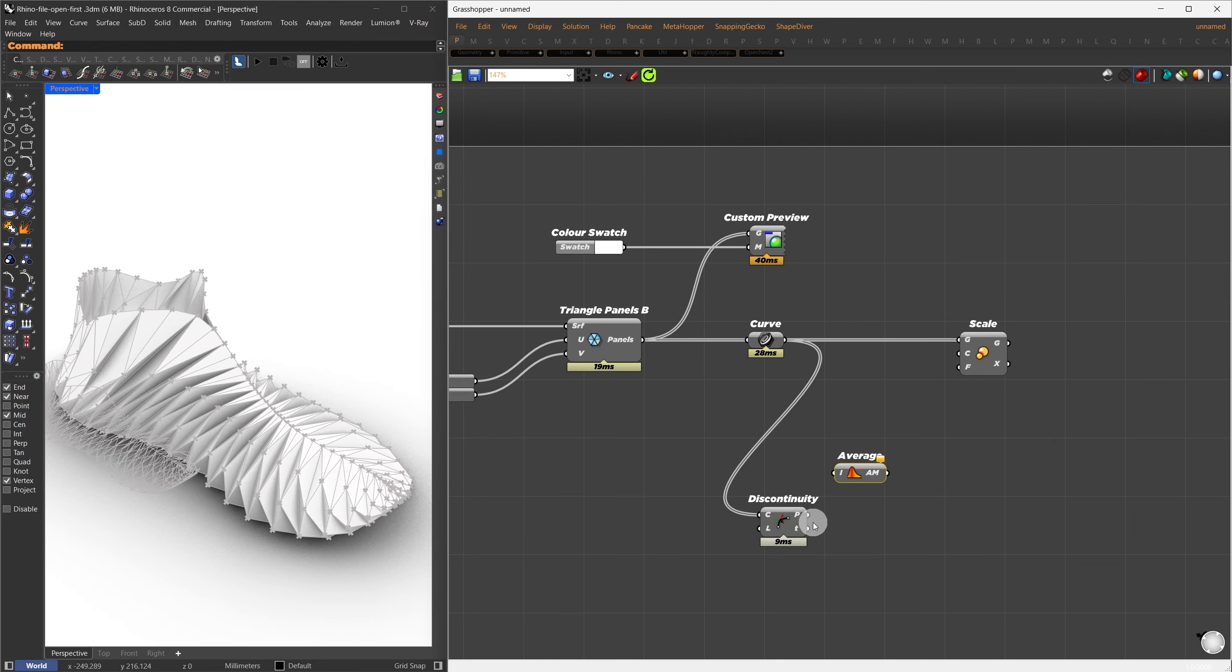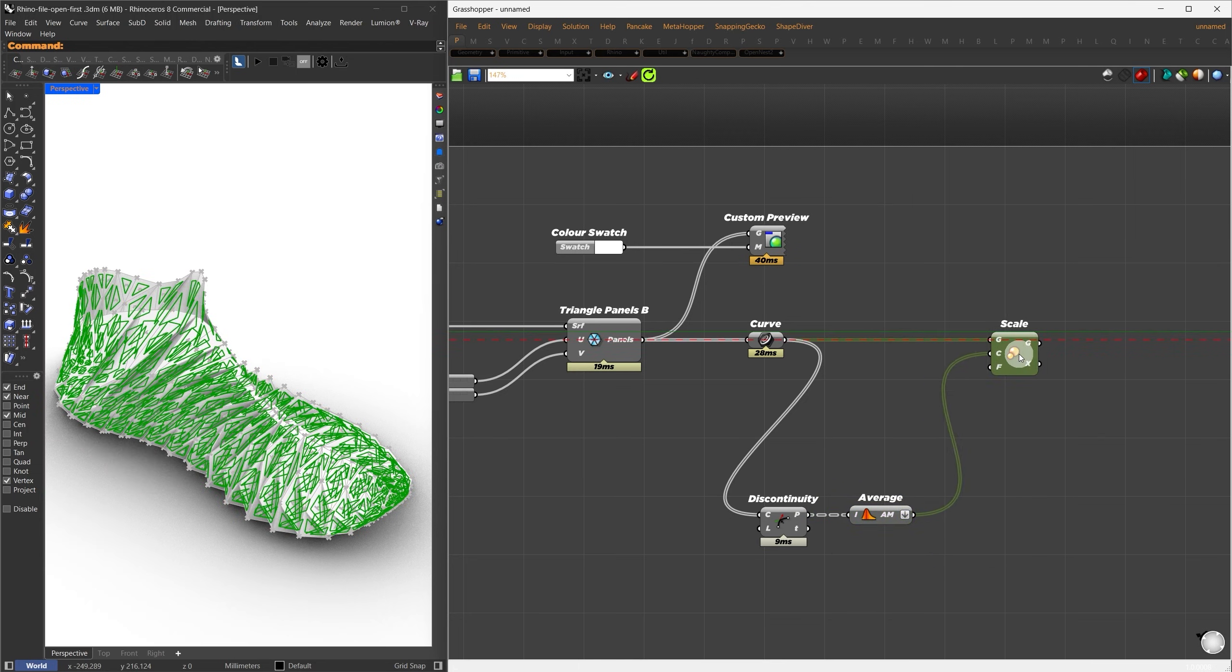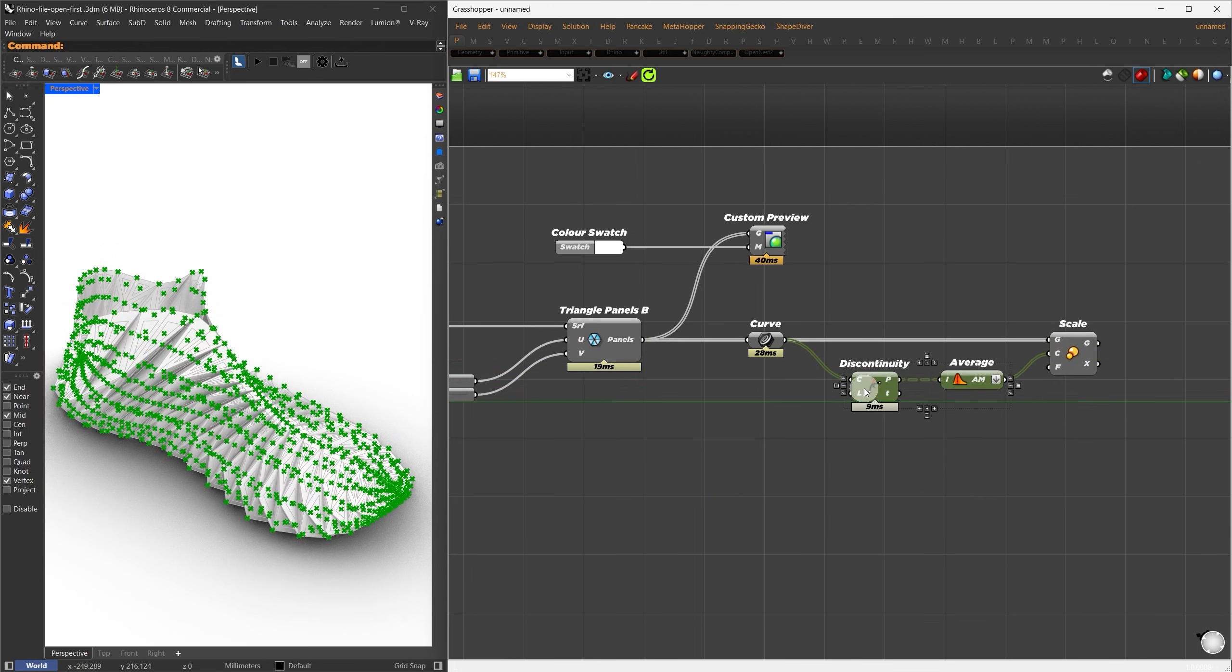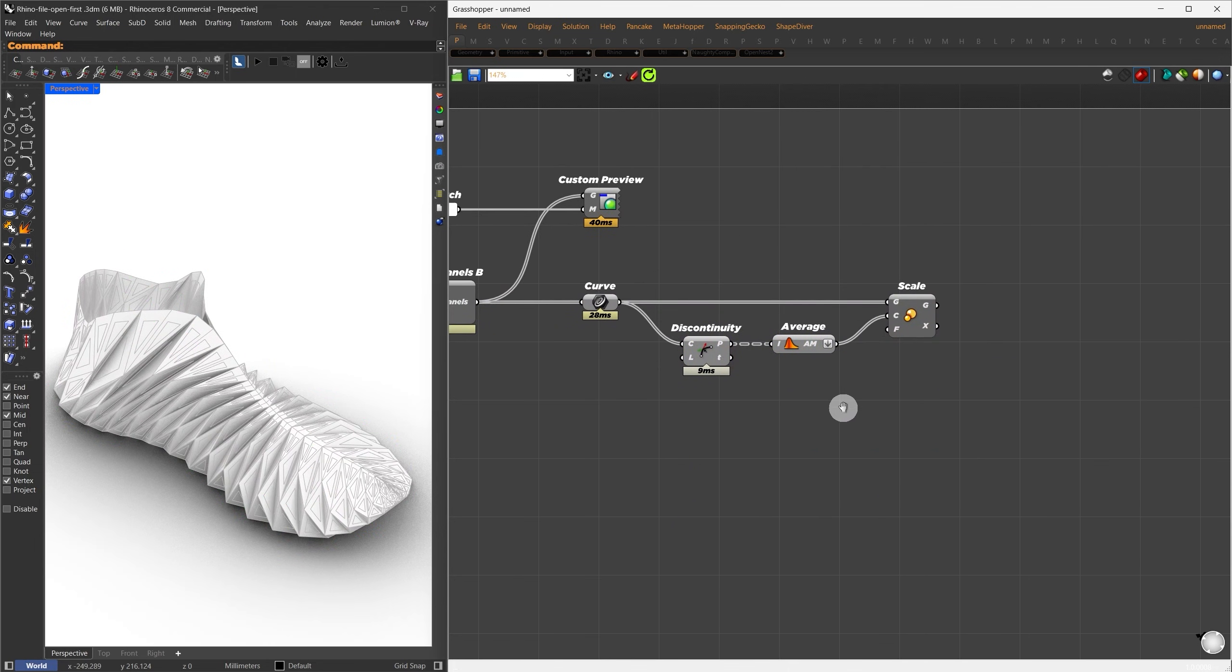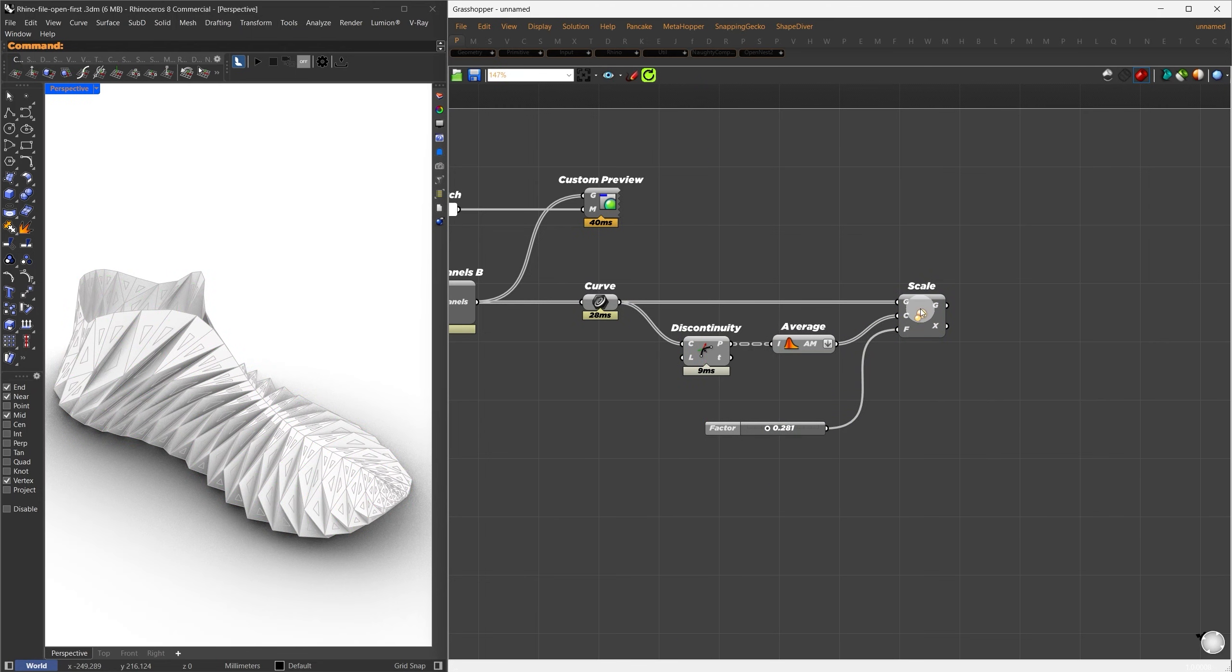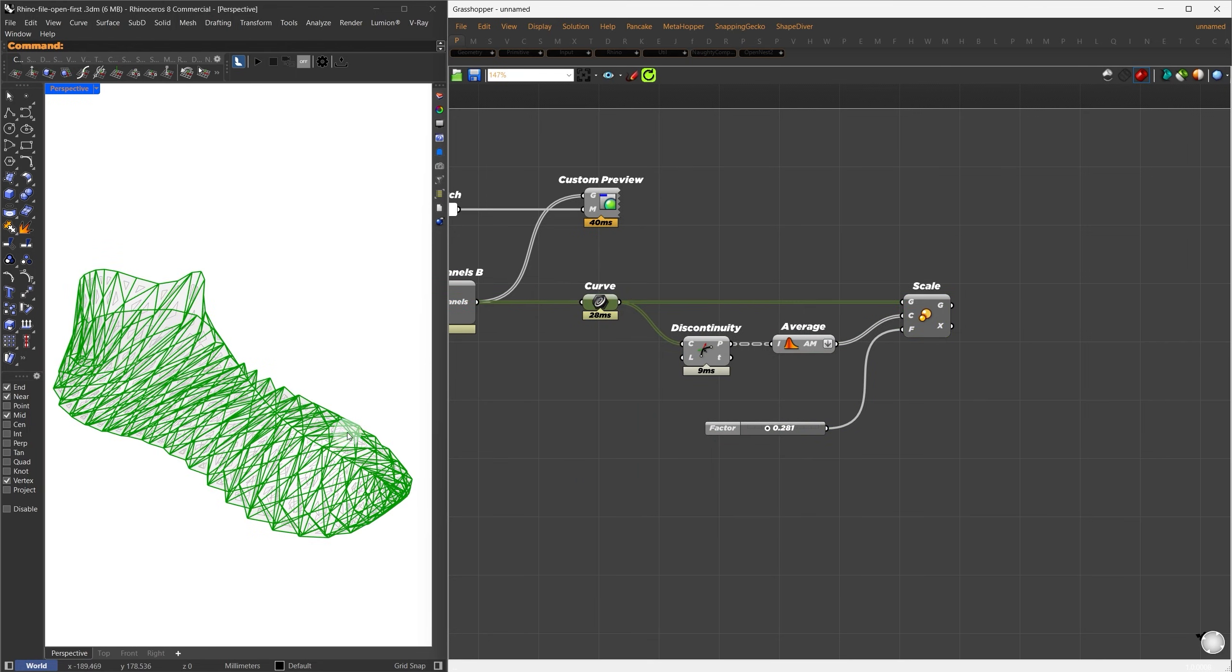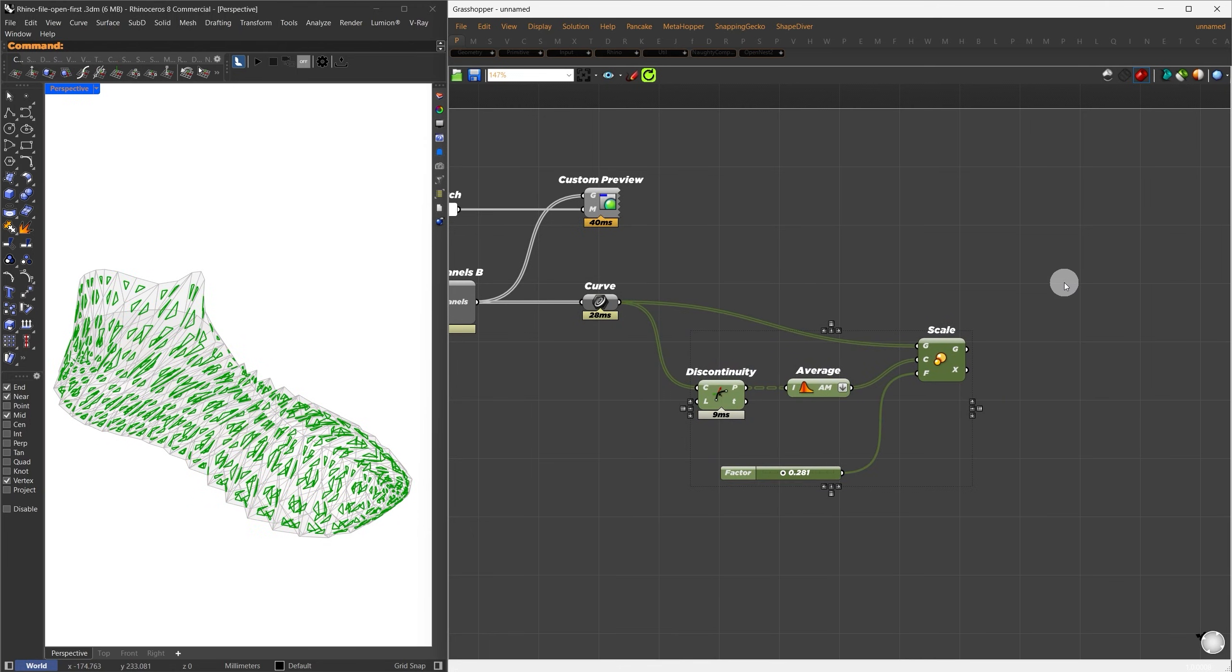This will give us the corner points of each polygon. From there, I'll find the average of those points to get the center of each panel. Make sure to flatten the result before connecting it to the center input of the Scale component. For the scaling factor, let's use a value of around 0.2. We can adjust this value later if needed. Now we have two sets of boundary curves, the original ones and the scaled versions. From these, we're going to create our meshes.